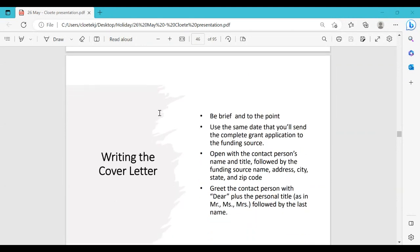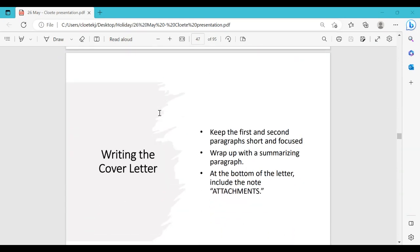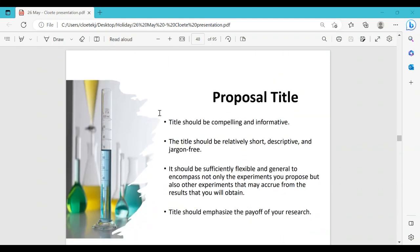For the cover letter: keep it brief and to the point. Use the same date as when you'll send the complete grant application. Open with the contact person's name and title, followed by the funding source and address. Greet the person by surname — not 'Dear Sir' or a generic greeting. Keep the first and second paragraphs short. Wrap up with a summarizing paragraph that brings it all together — what the work is about and why you're applying — and include attachments such as your CV if requested.